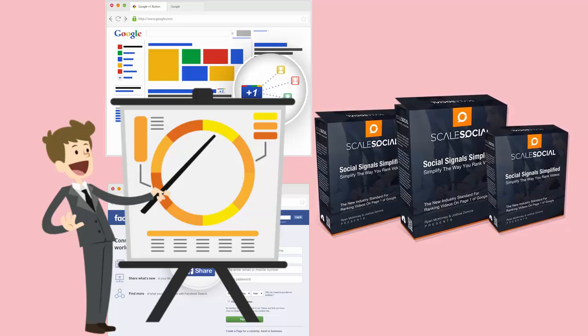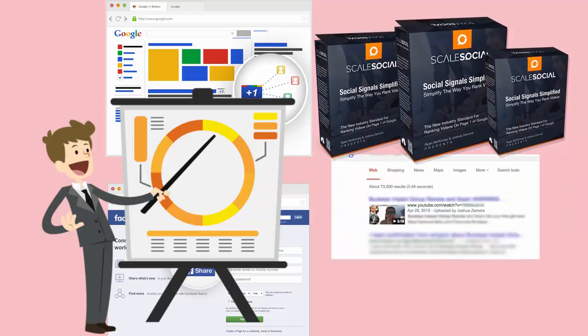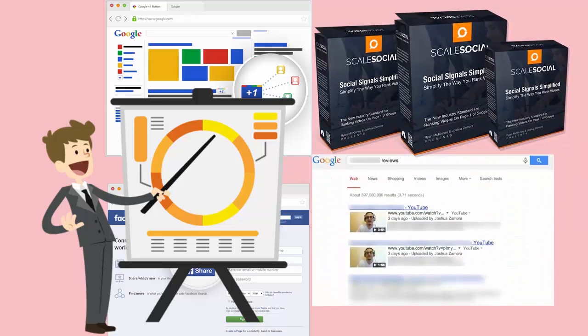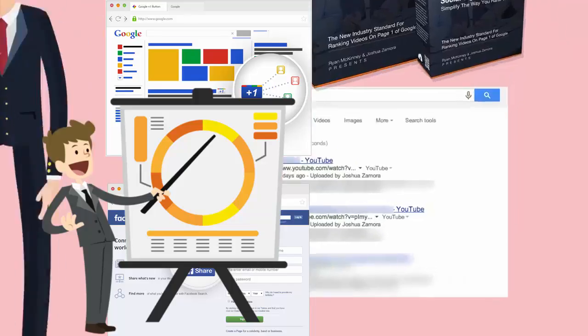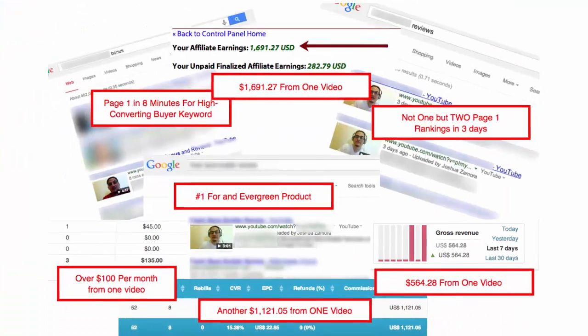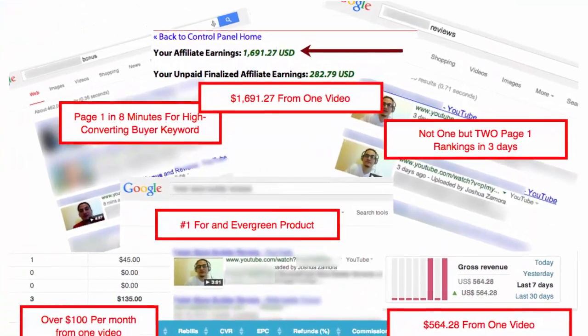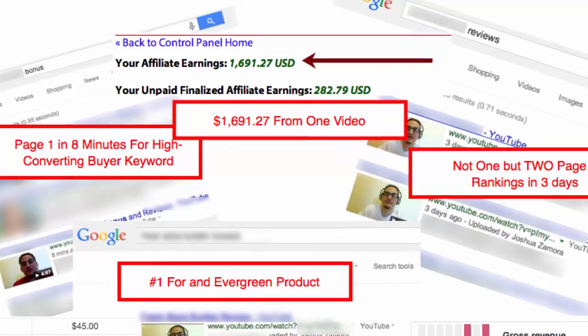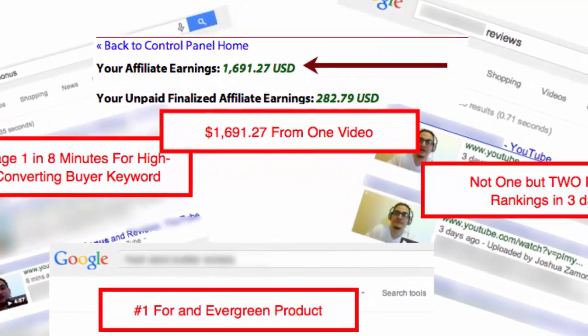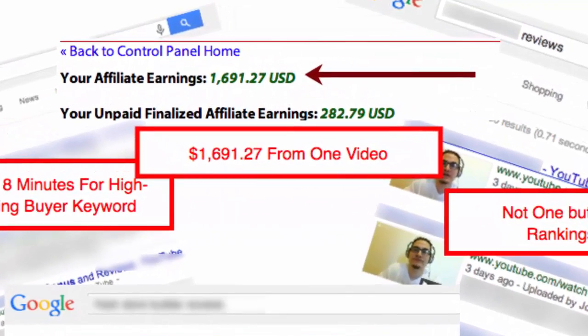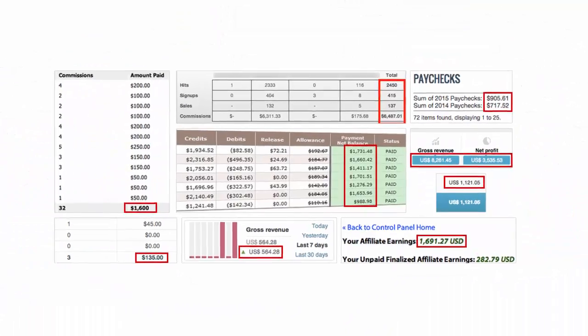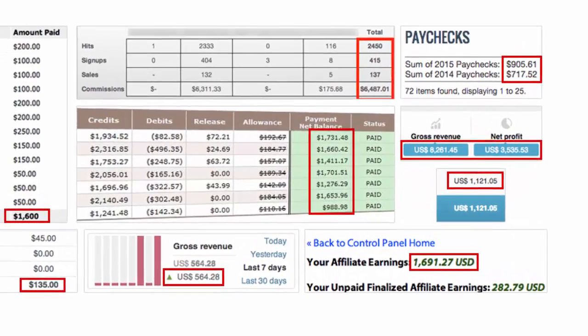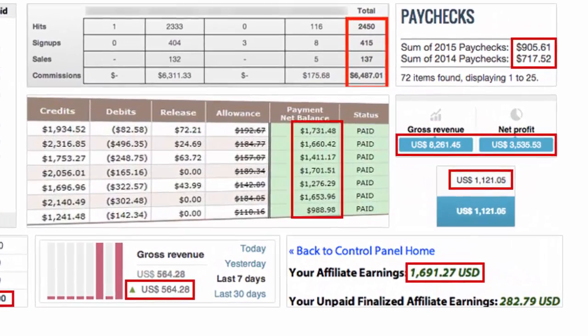Brand new web-based software that has been producing page 1 rankings after page 1 rankings in just 3 simple steps. That's right. 3 simple steps is all it takes to open the floodgates of traffic and sales in your business with Scale Social, just like the screenshots you're seeing right now.